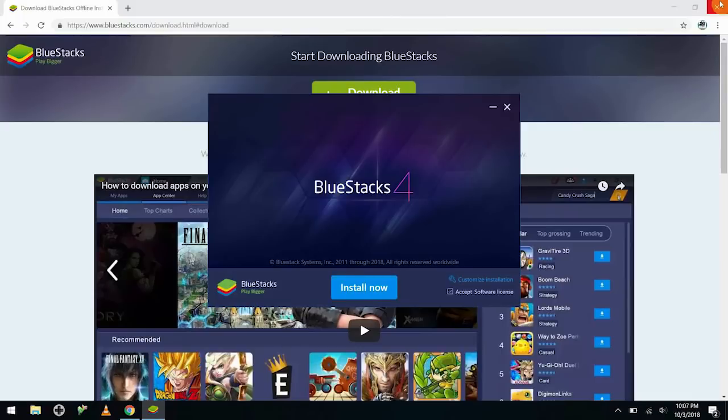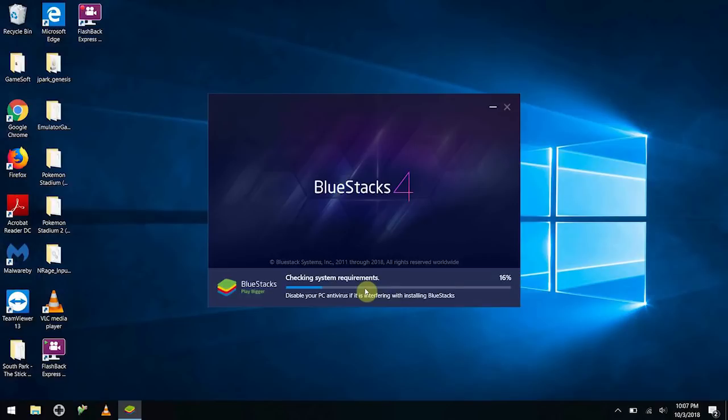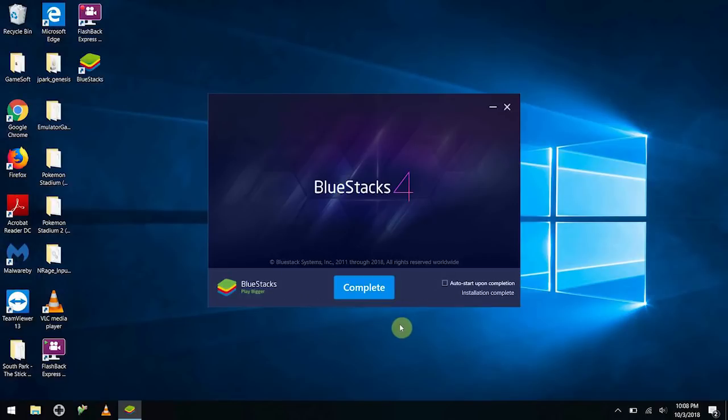I'm going to get rid of our browser here, we don't really need it anymore. And it'll have us install the Bluestacks. Okay, then it finishes the whole installation.